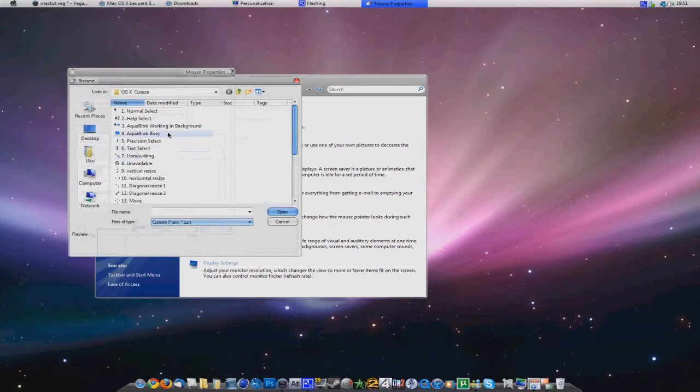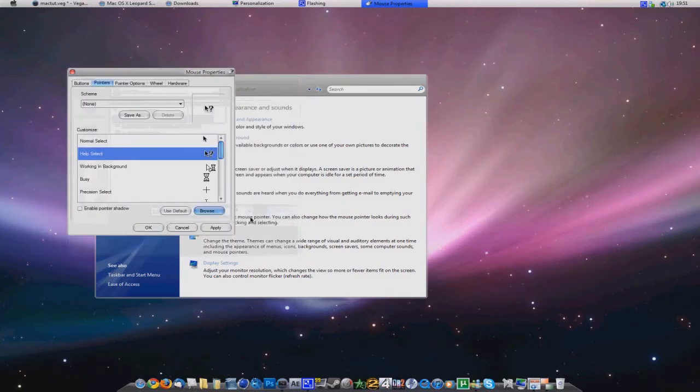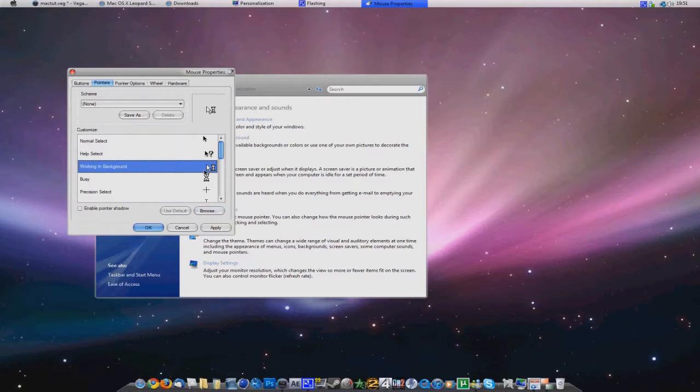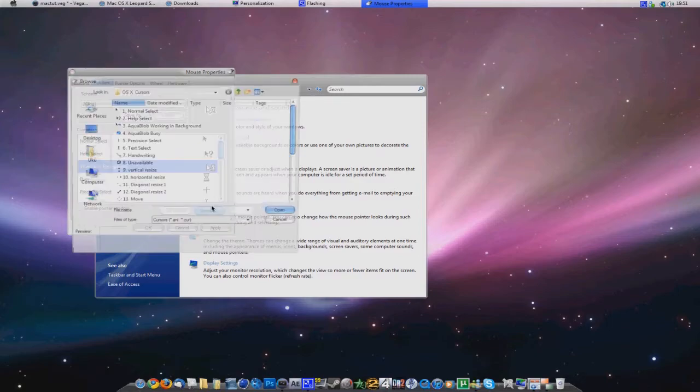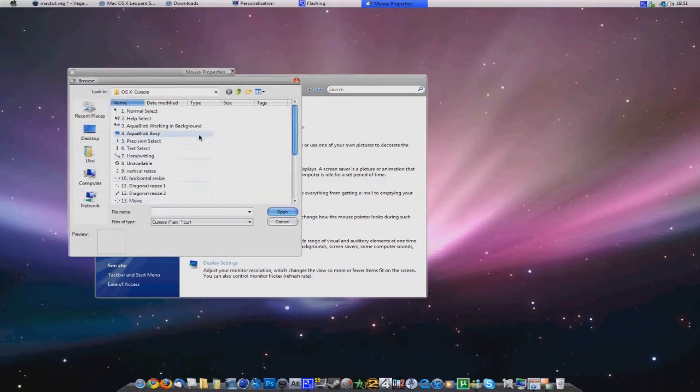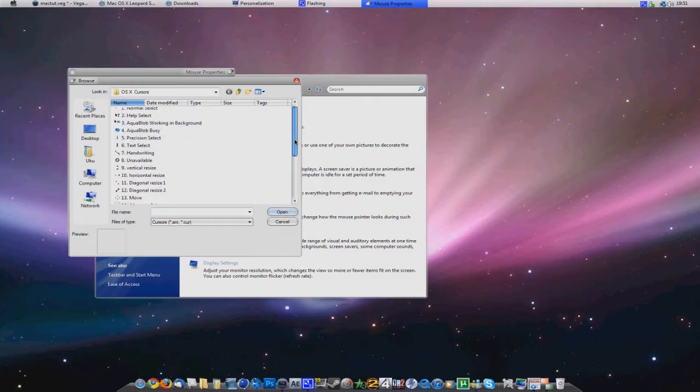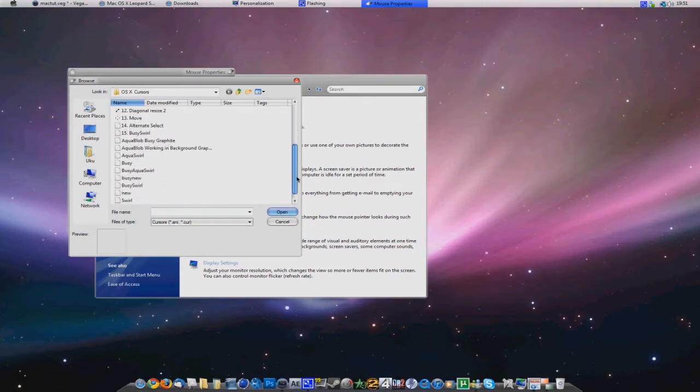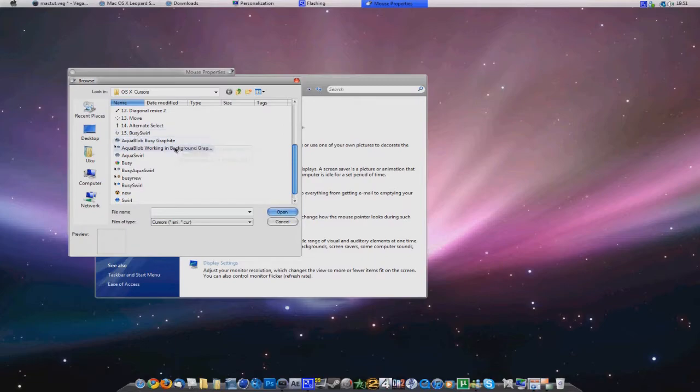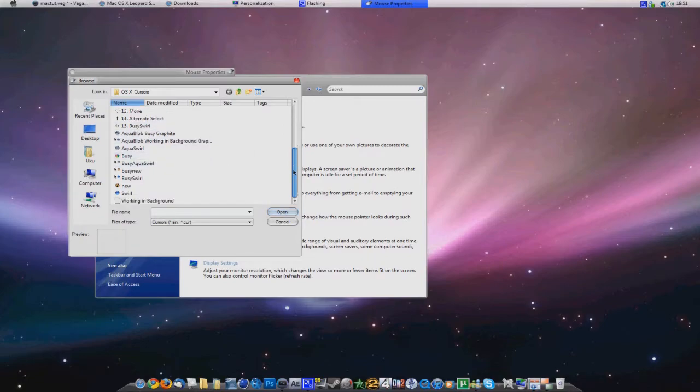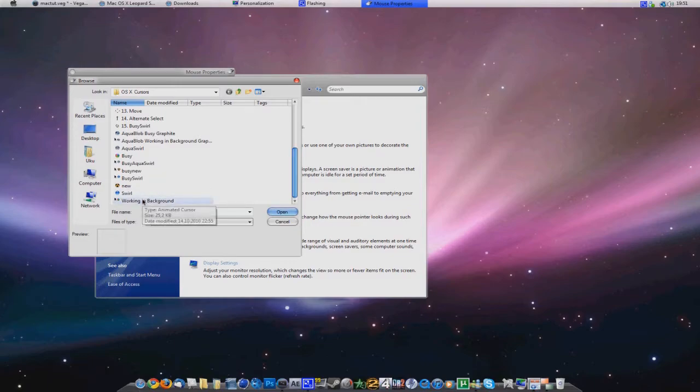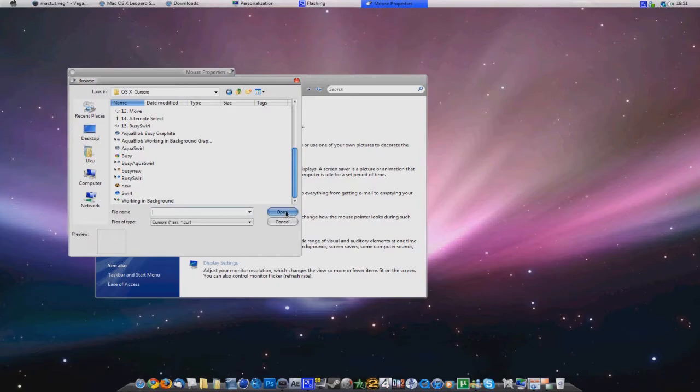Then help select. Exactly the same thing. Second one. Open it. Now working in background, there's lots of different versions. One is this Aqua Blob. Another is called the Busy Graphite. But the real Mac one is actually this one. This is the real Mac one. But the others are nice as well.